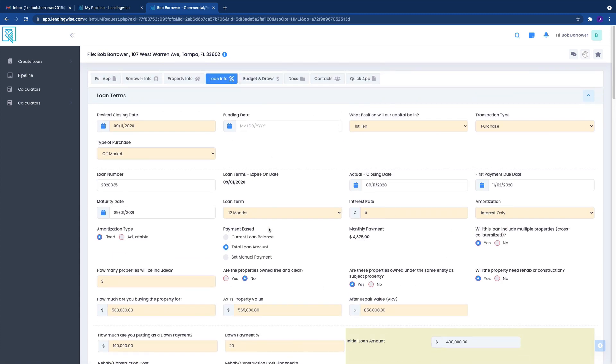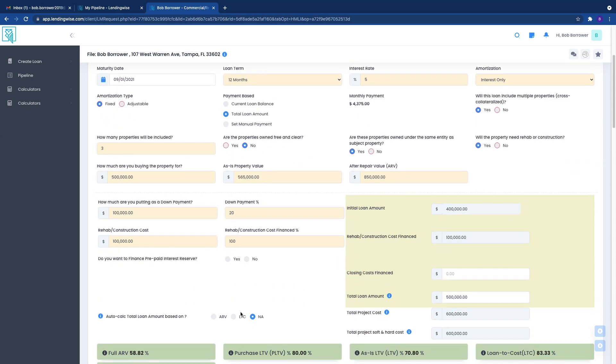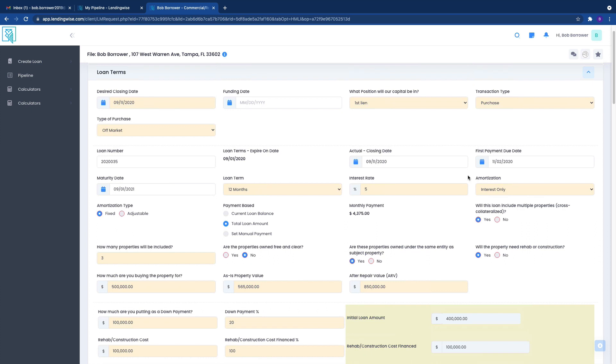Again, most of this information is information that you would put in throughout the full loan app. And in here, you're going to see a lot of additional information. Don't worry about it. If the information is incorrect, you want to make sure that it is correct.